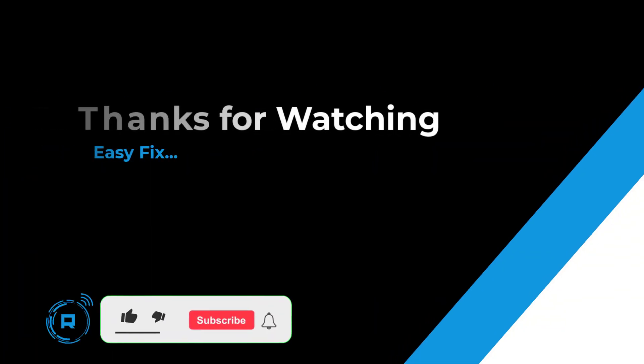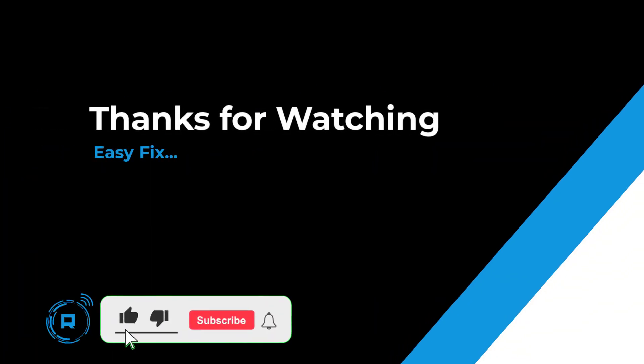Thanks for watching. Hope this helped. If so, hit like and subscribe for more content.